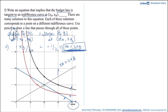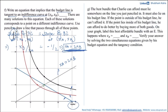Moving on to the next part: the best bundle that Charlie can afford must lie somewhere on the gray line just drawn, and it must also lie on his budget line. If the point is outside his budget line, he cannot afford it. If the point lies inside his budget line, he can do better by buying more of both goods. On the graph, label this best affordable bundle with an E.